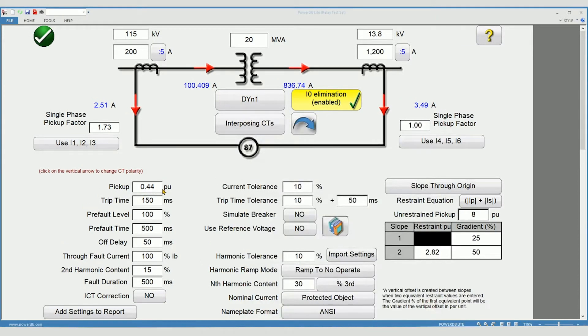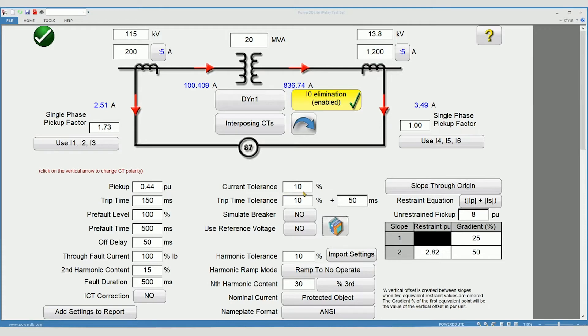Pickup is the minimum pickup threshold for your differential function and is expressed in per unit. Current tolerance is the allowable error for pickup.